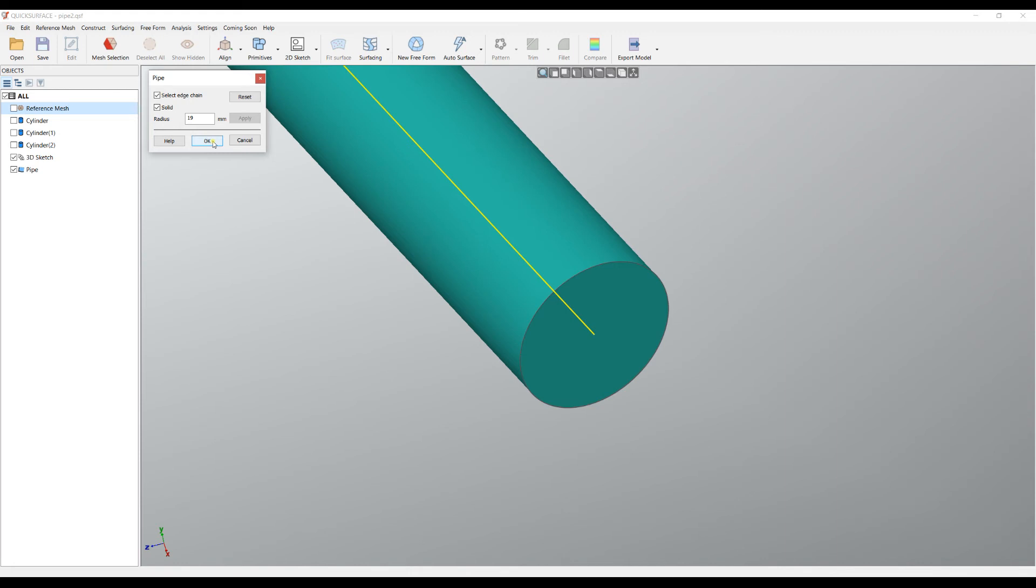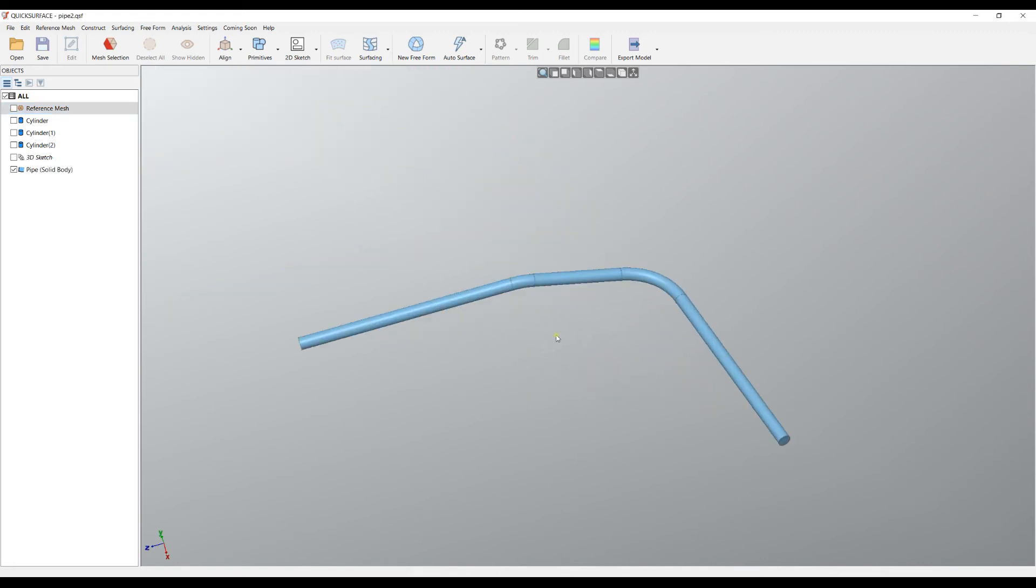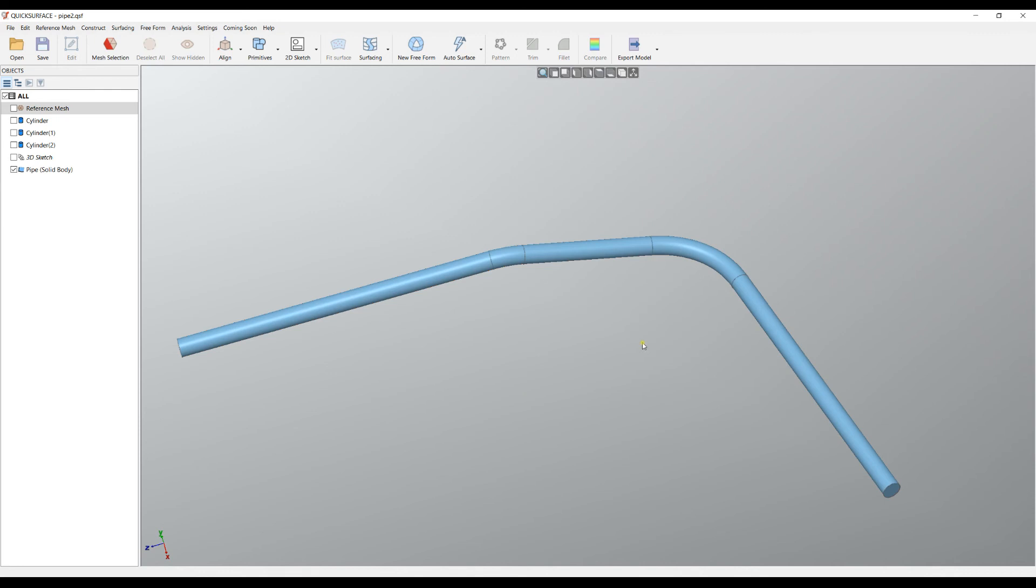When you're happy with this, you just press OK and it will become a new primitive in your entity tree which, as you can see, is set as a solid body. This is quite a simple operation. It just requires one curve or chain of edges, and the user can specify its radius.